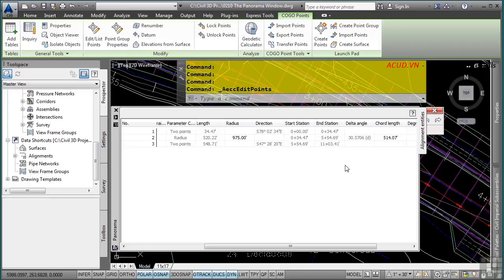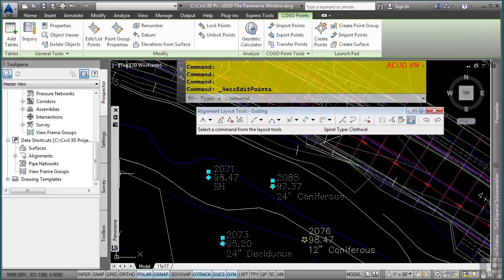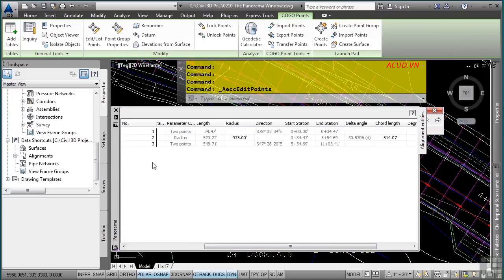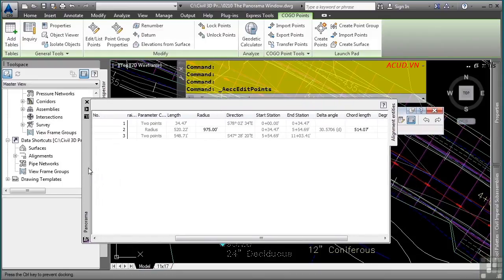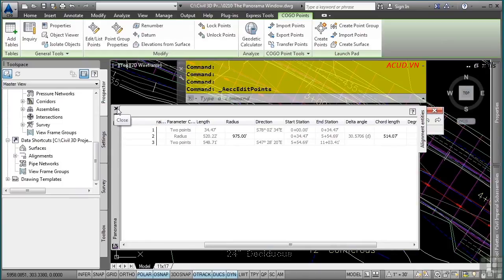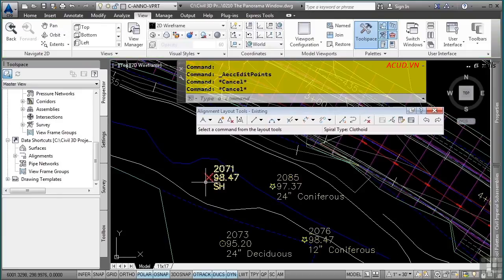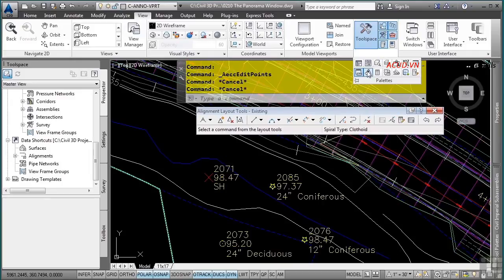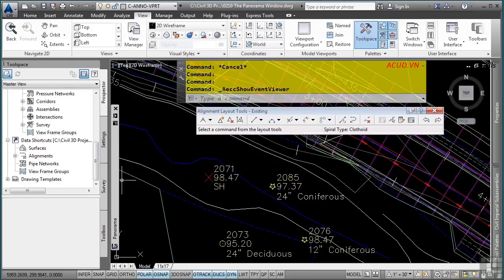Selecting points and using the Edit List Points command also opens the Panorama window with a point editor, allowing you to edit point properties. To close a vista, select the checkbox. There is also an event viewer that appears during surface or corridor modeling, displaying any errors or mistakes. It is recommended not to close the Panorama window since you will use it frequently — find a comfortable location for it. If you have two screens, move it to the second monitor with auto-hide off. To reopen it, go to the View tab, Palettes panel, More Tools, and select the Event Viewer.